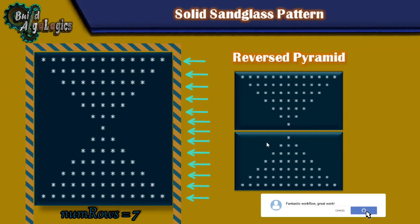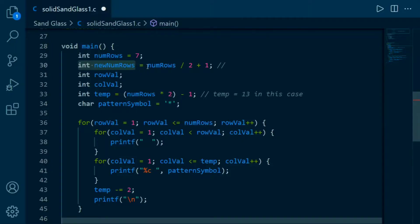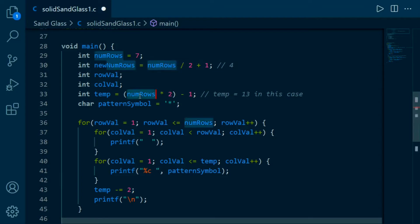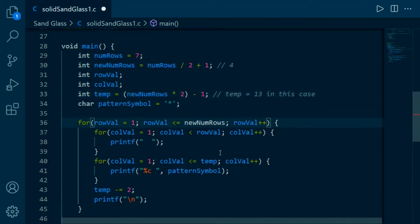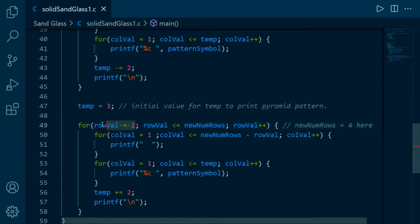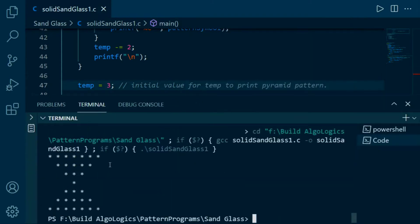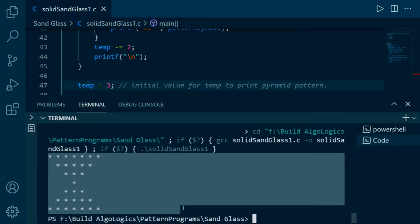For achieving this, we declare one extra variable and assign it the value of numbers divided by two, which returns four here. We replace numbers with this new variable in the loops. This loop will run four times, and we reduce the other value by one because we want that loop to run one less — which is three. Let's run it, and yes, this is our first solution for printing this pattern.